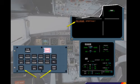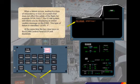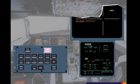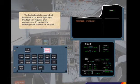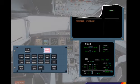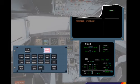At the same time, the two clear keys on the ECAM control panel (ECP) will illuminate. The first action is to ensure that the aircraft is on a safe flight path. This fault only requires crew awareness, so if required, the handling of the fault can be delayed. Normally the pilot non-flying carries out the ECAM procedure while the pilot flying is responsible for the aircraft flight path. For this exercise, you are the pilot non-flying.